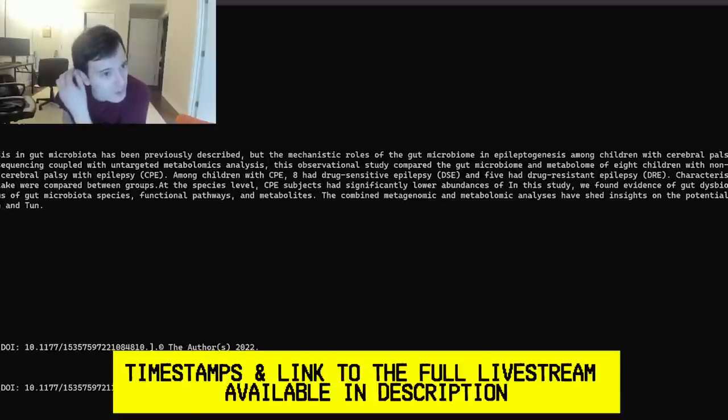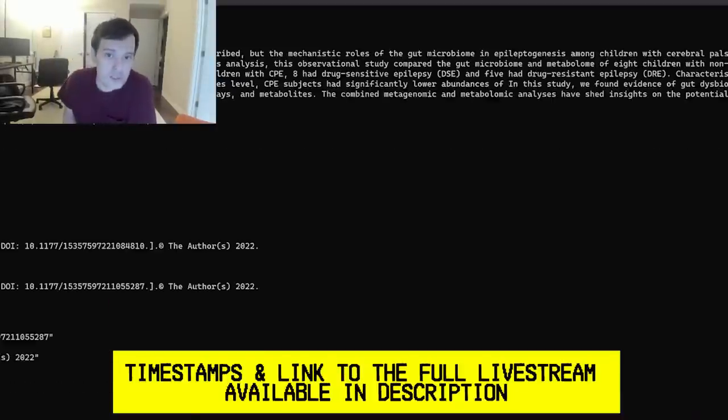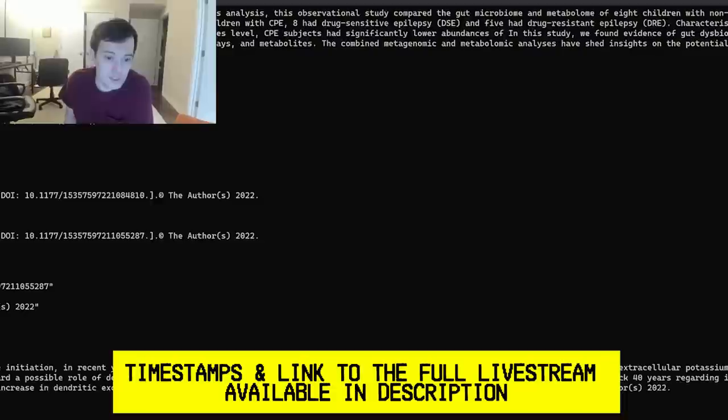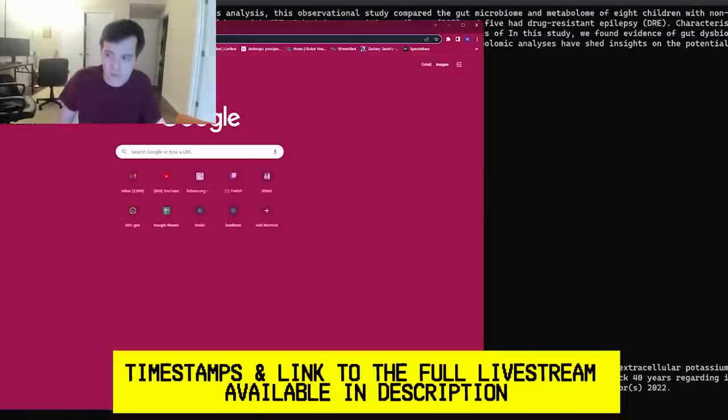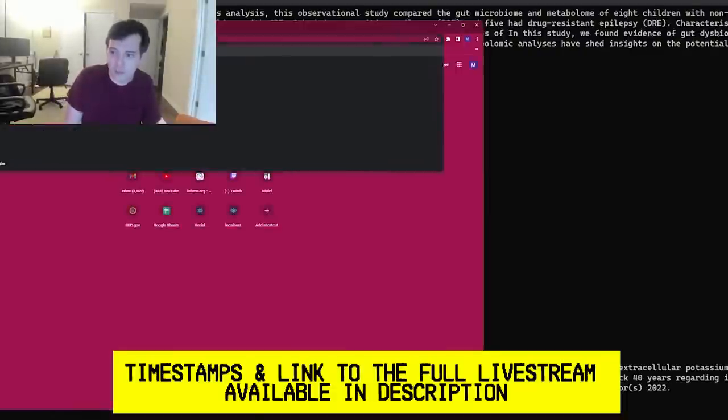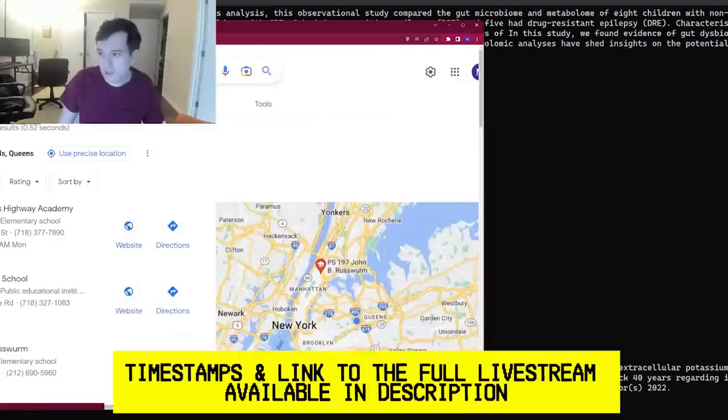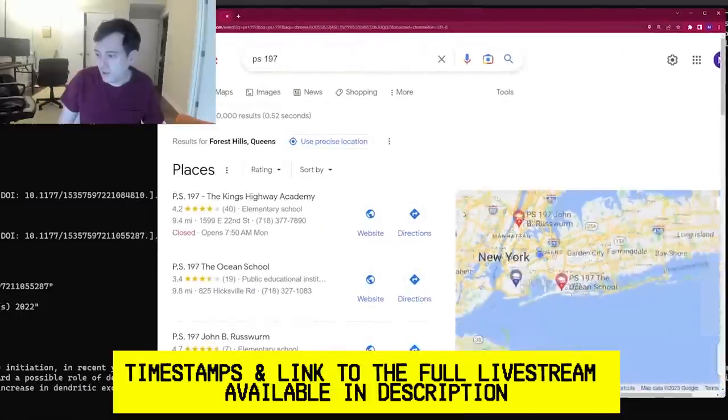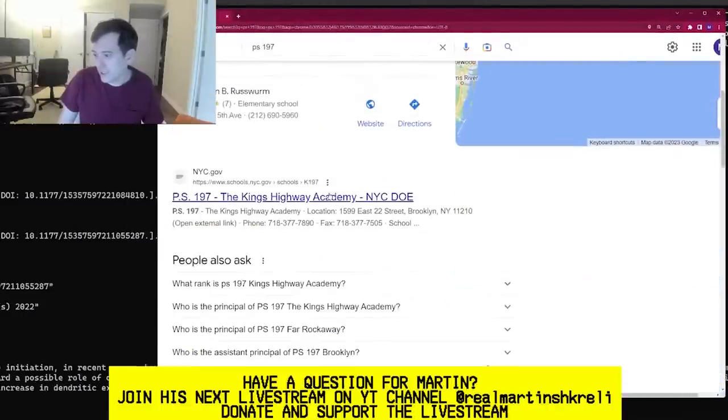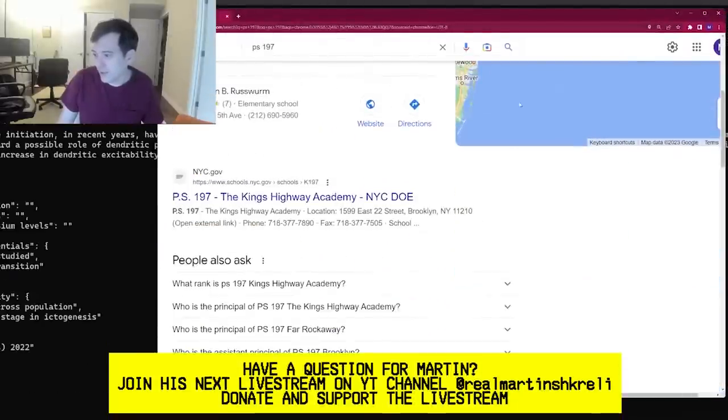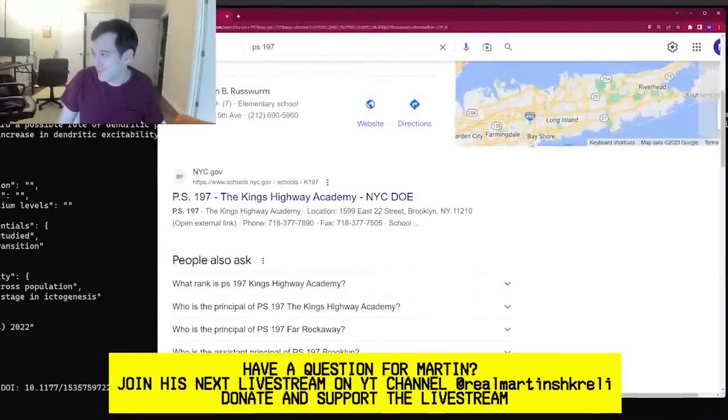How long have you been programming? Well, my programming history is a little bizarre. I started off as a little kid. I went to this elementary school called PS197 in Brooklyn, New York. Let's see if I can find it here. Public School 197, the King's Highway Academy. Did they change the name?